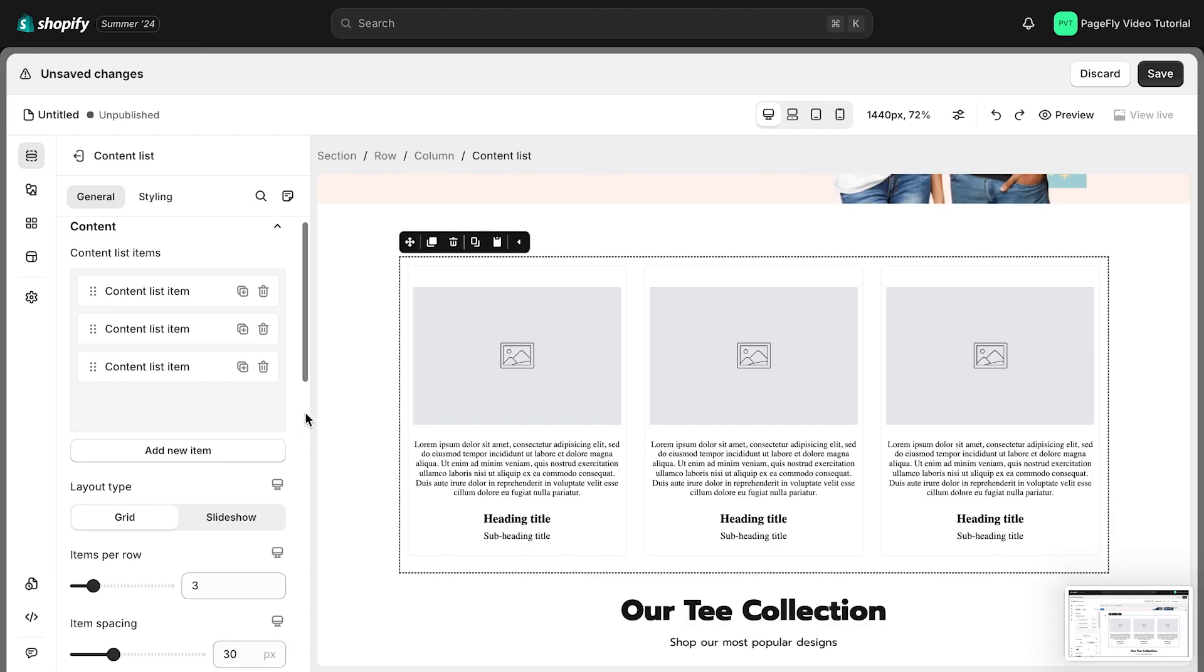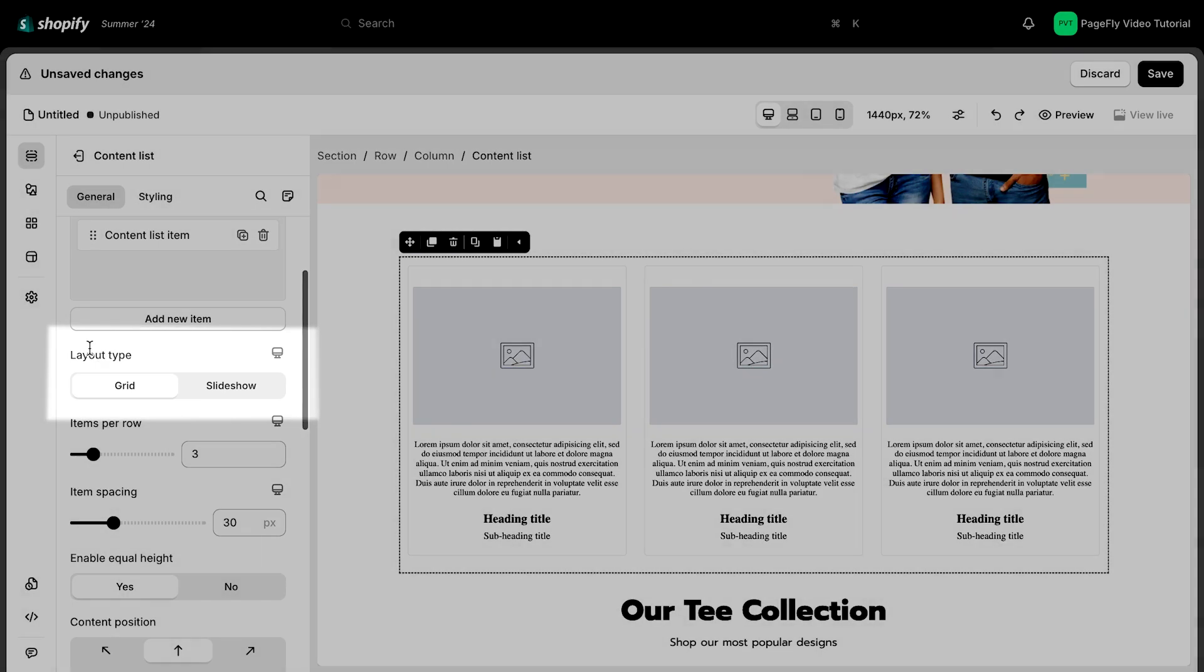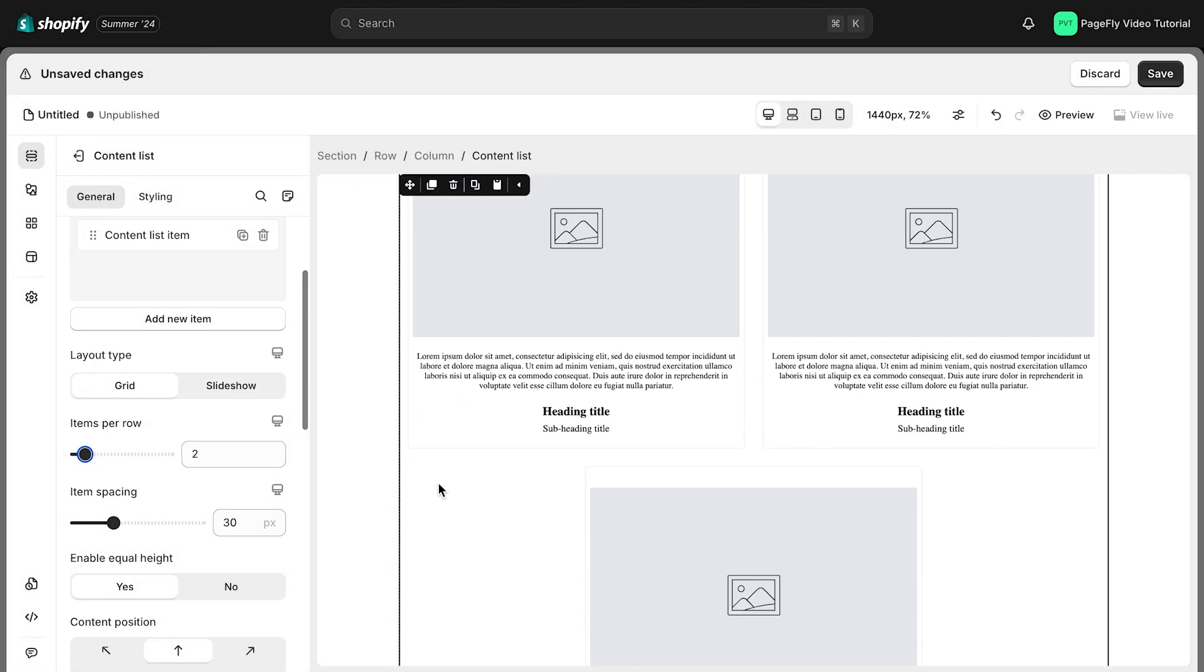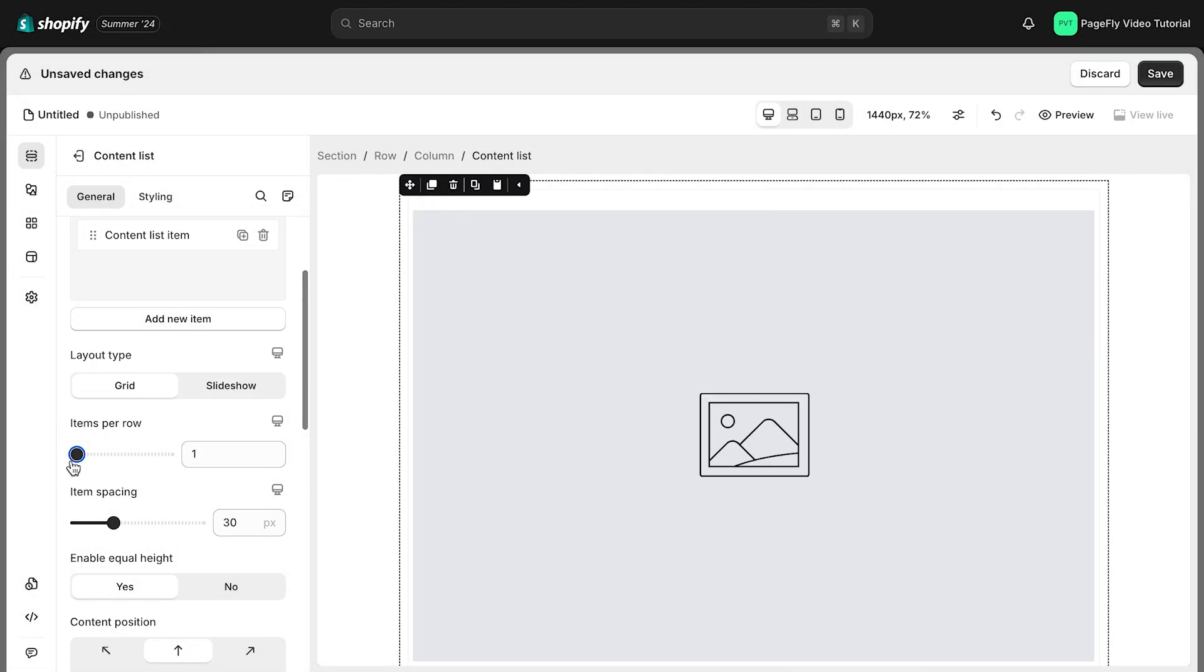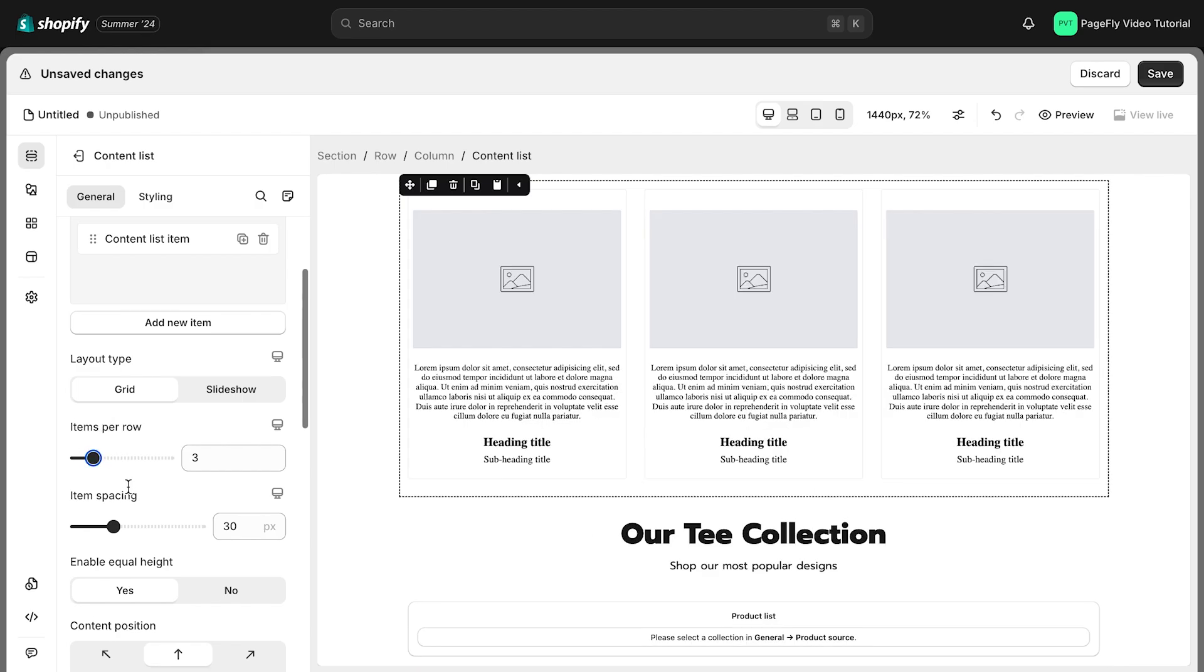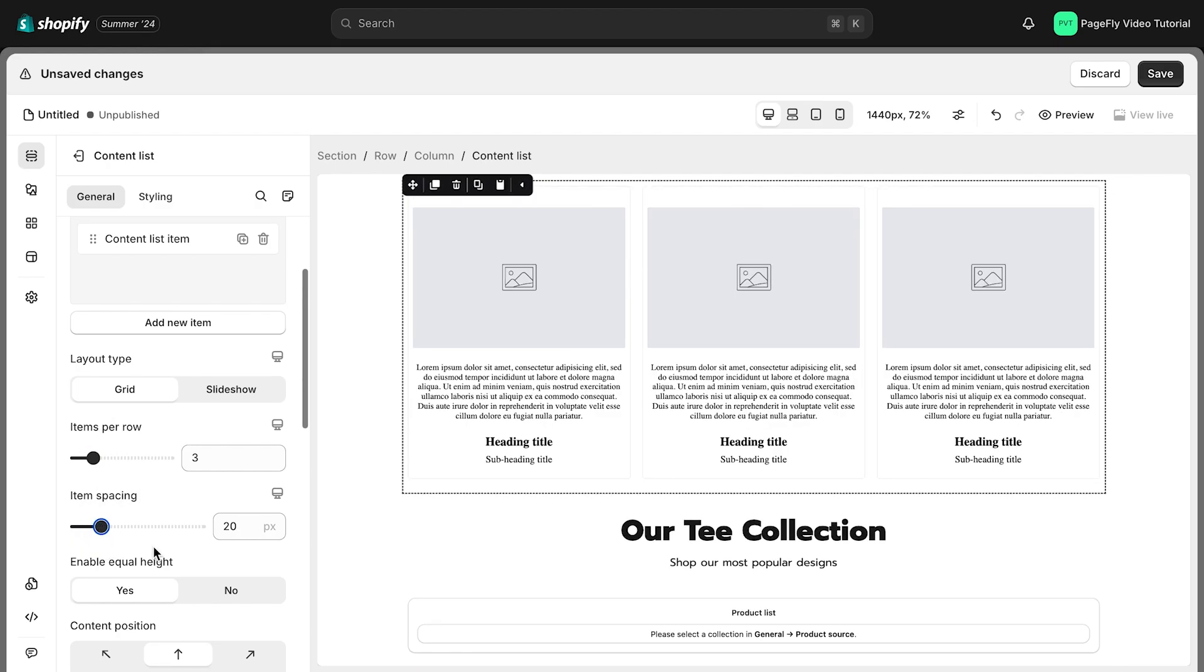Next, it's Layout Type. There are two layout types for the Content List element to display. For Grid Layout, you can adjust the number of items per row and the spacing between them. You can even make all items the same height.